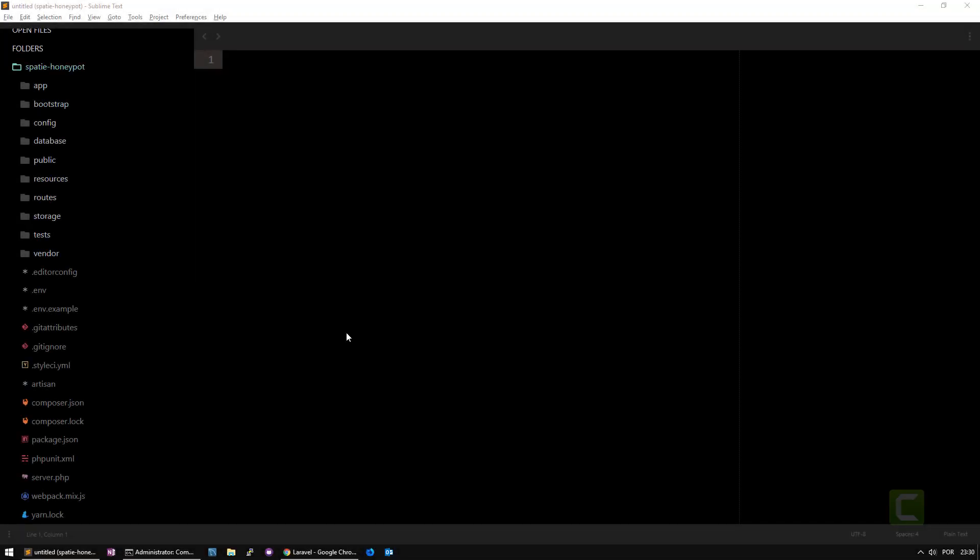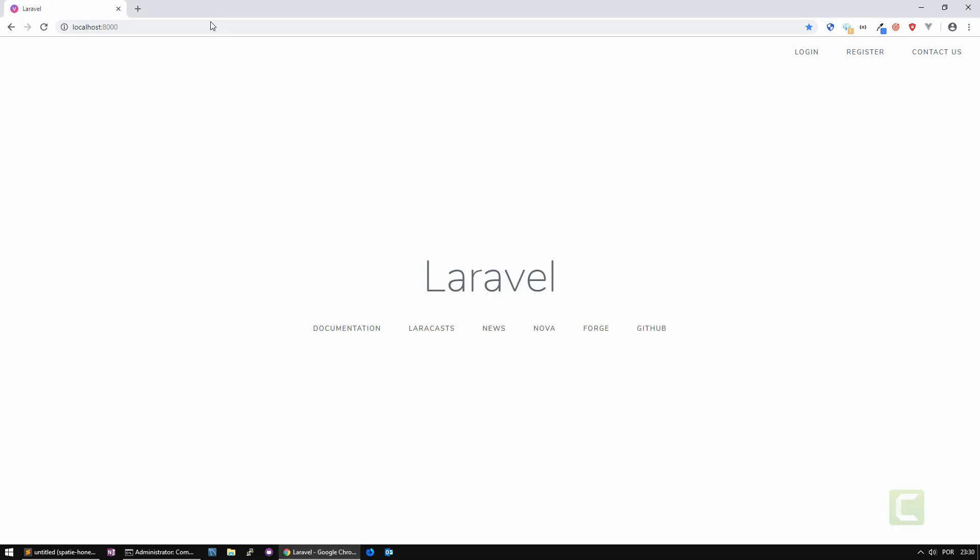In this tutorial we're going to learn how to use a Spatie library package called Honeypot. Honeypot is a package that will allow you to stop having form submissions when they are done by a spam bot on your website.